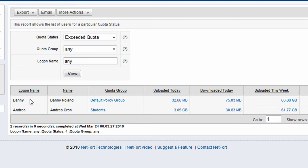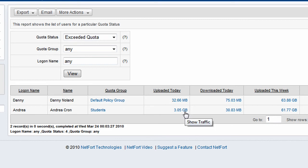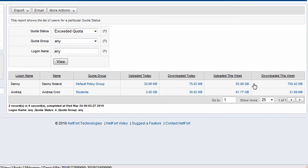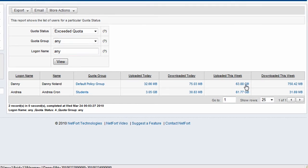So we've got two users. We've got Danny and Andrea here. They've exceeded the quota. So let's see what they did. Andrea here has uploaded three gigabytes today. And in the case of Danny, he's uploaded 63 gigabytes over the course of the week. So let's drill down and find out what's been going on.